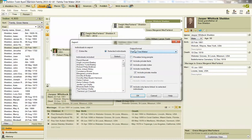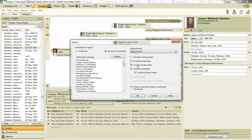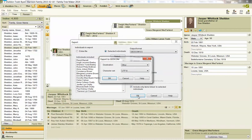The output format I want is not Family Tree Maker — I want it to be GEDCOM 5.5. As soon as I select OK, I'll just accept all the defaults here.